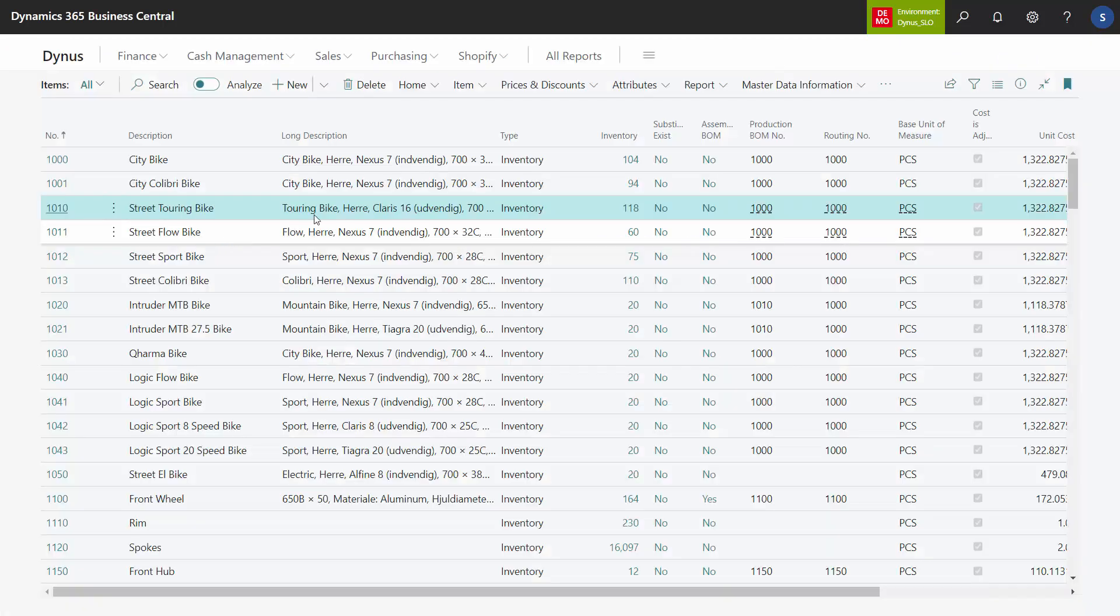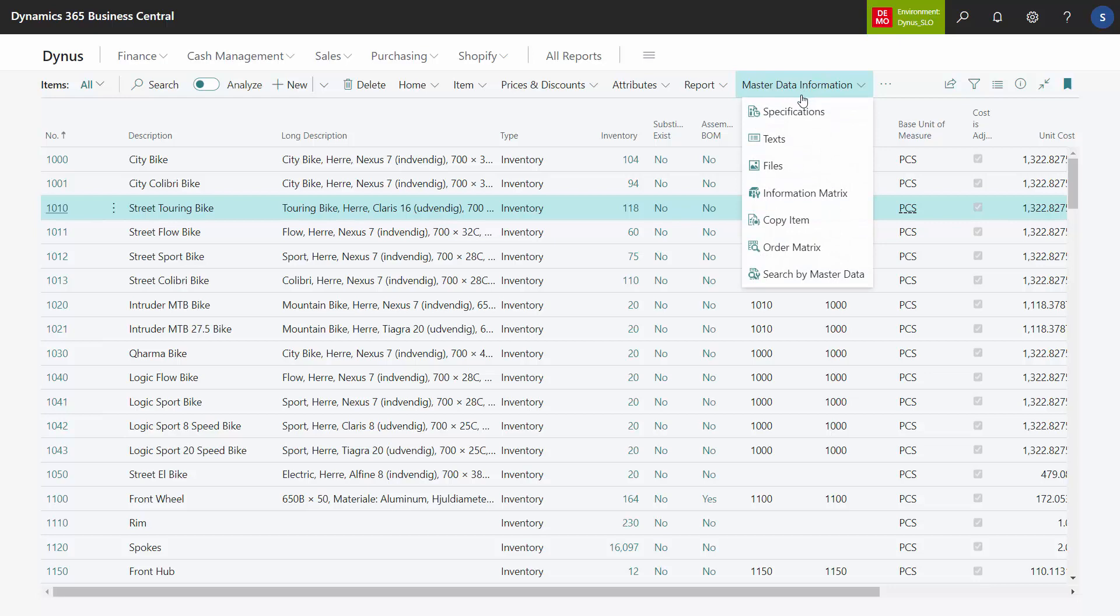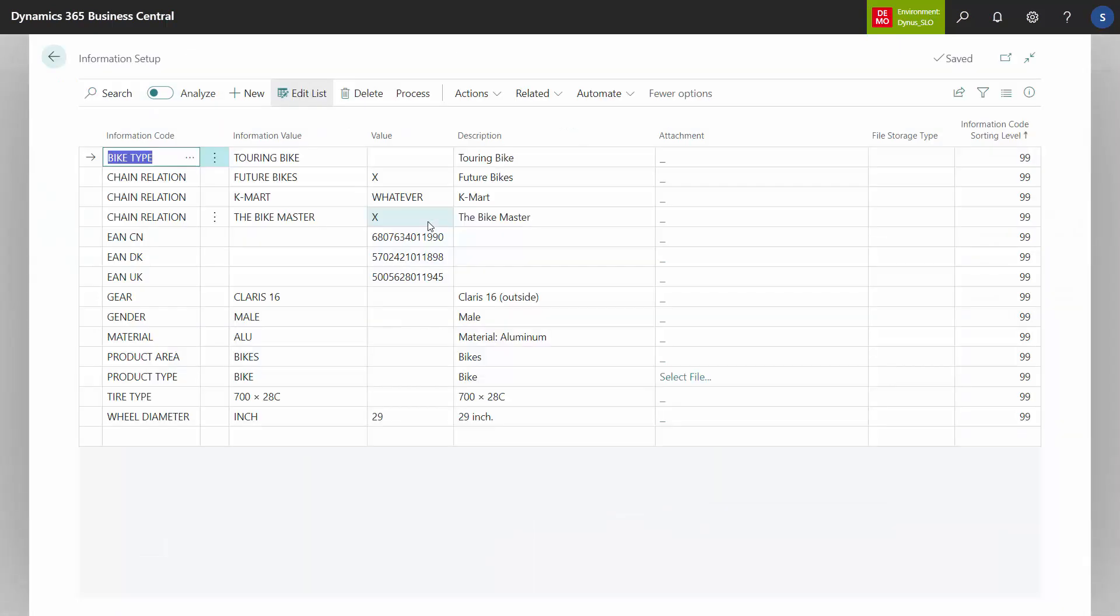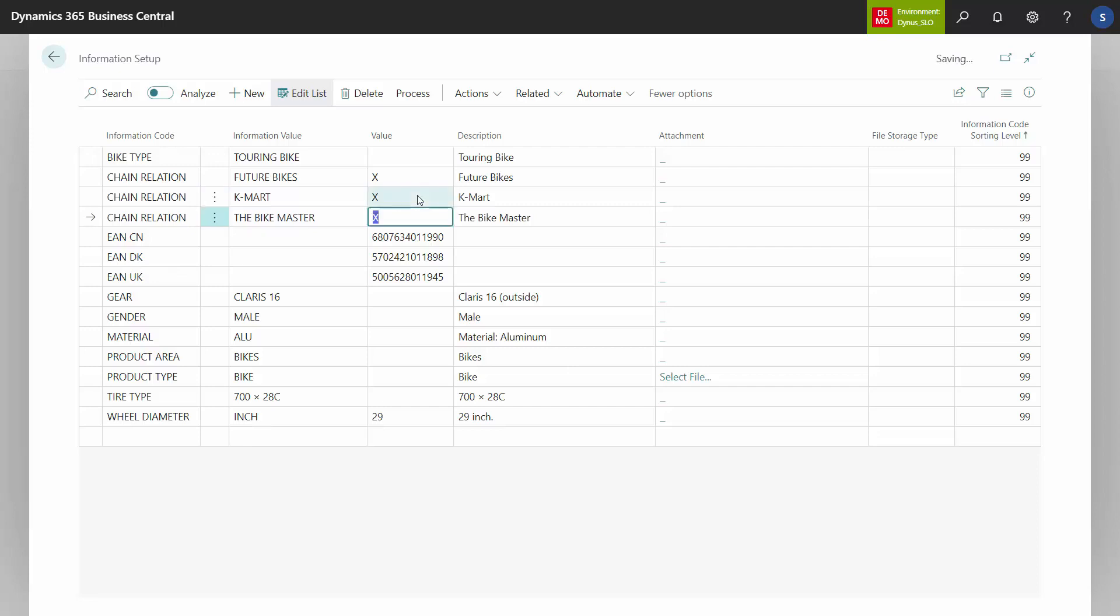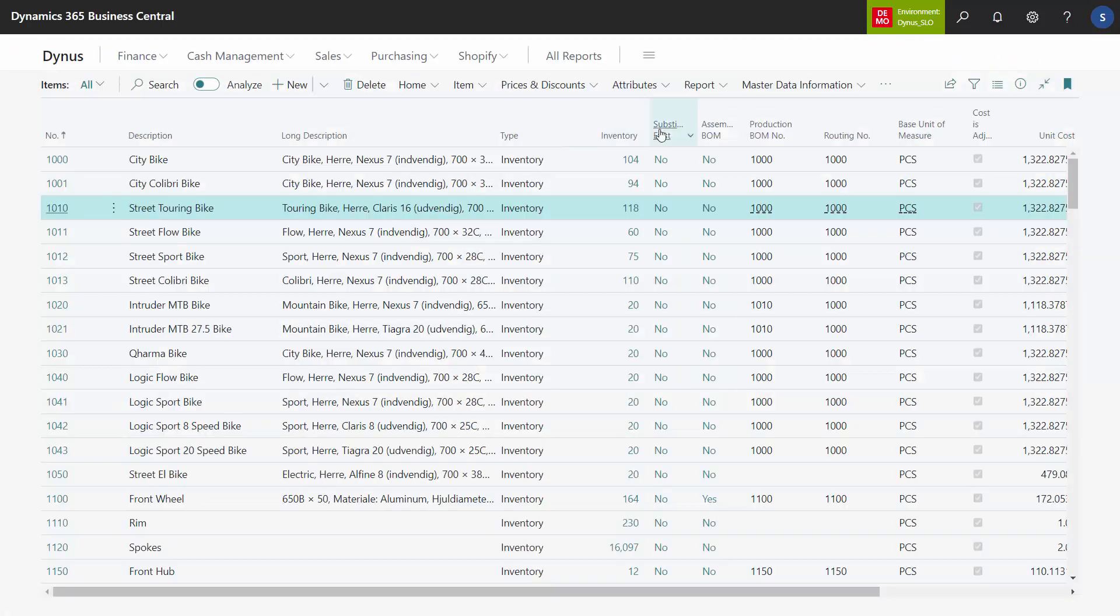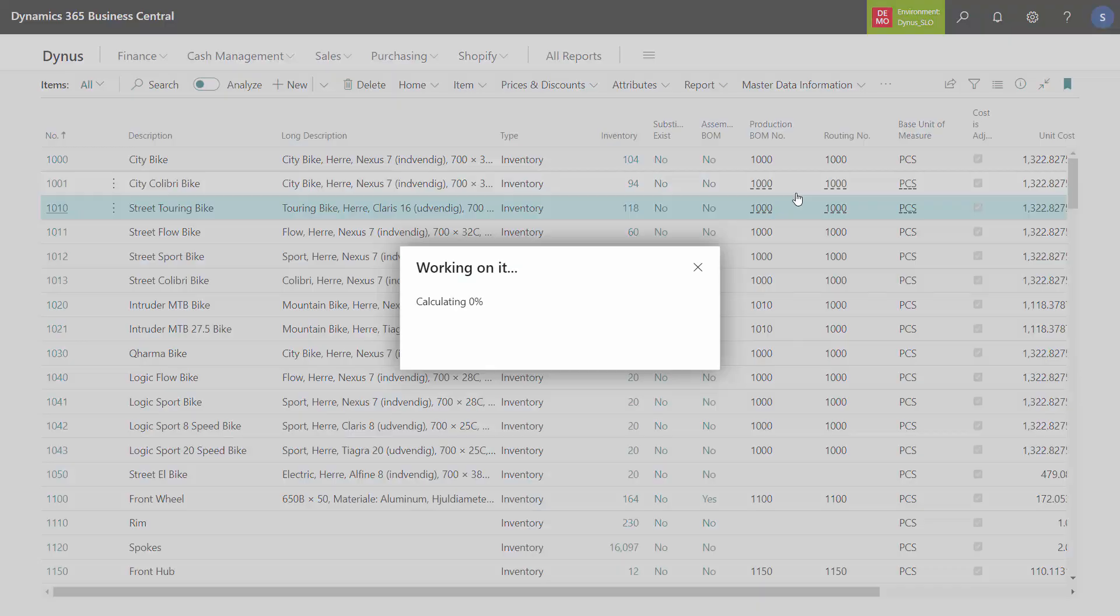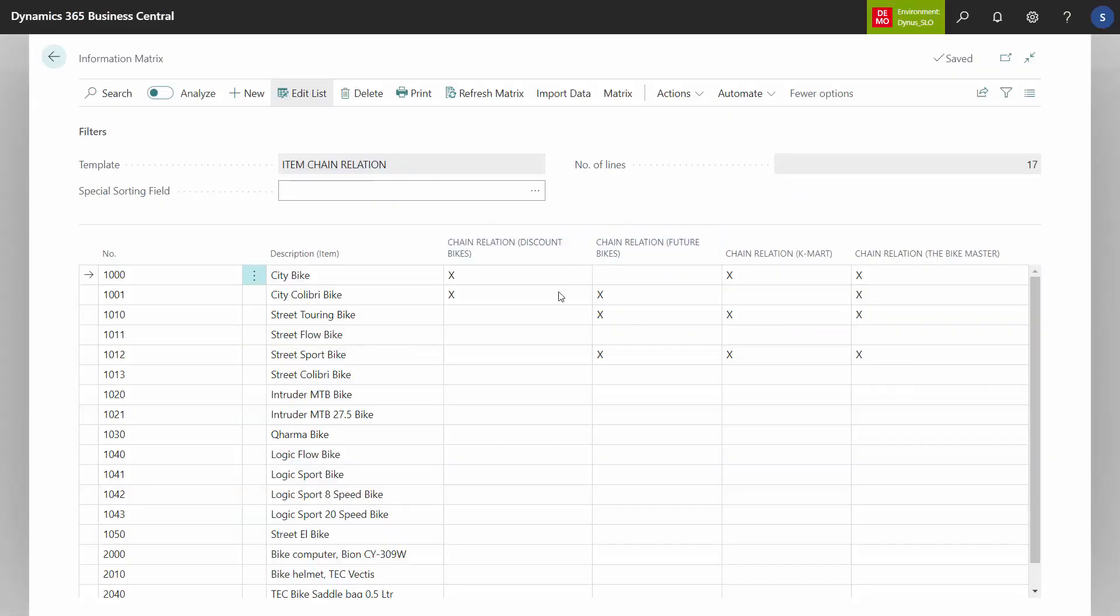Now, master data specification, it's added those three chain relations, one of them being whatever, which is not very nice, of course. So I prefer to write an X or whatever you like. But this way, it's possible to get an overview in an information matrix where you can have all your different chains, or your different customers and all your items down and you can mass update.